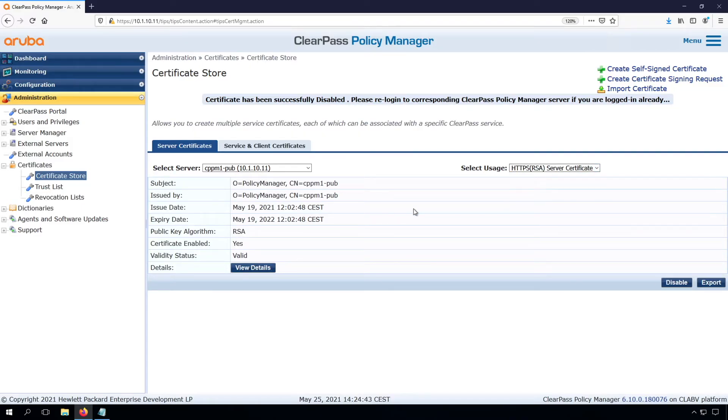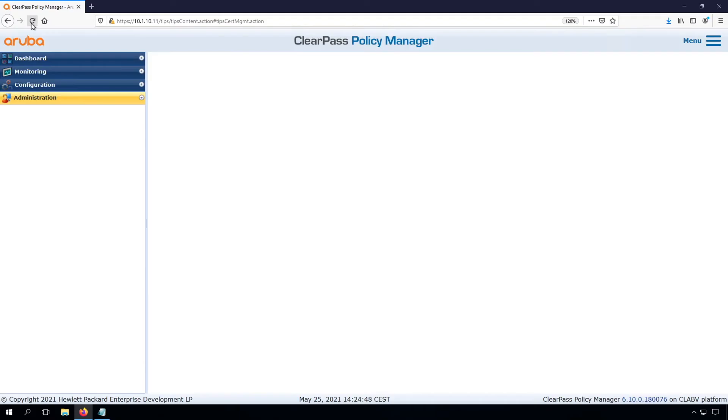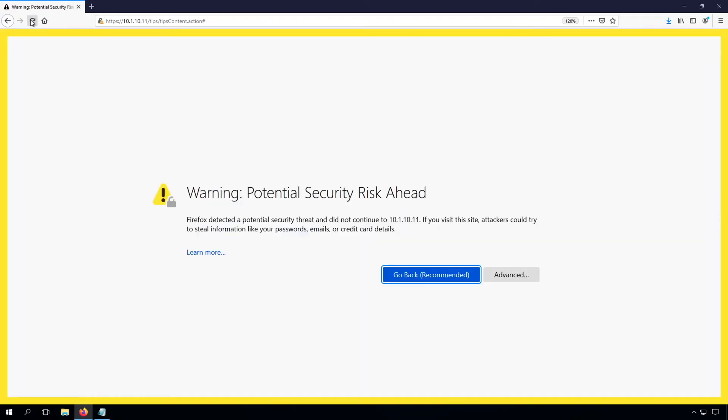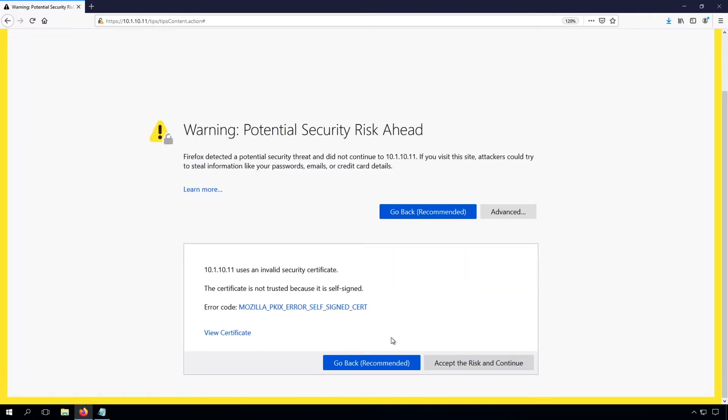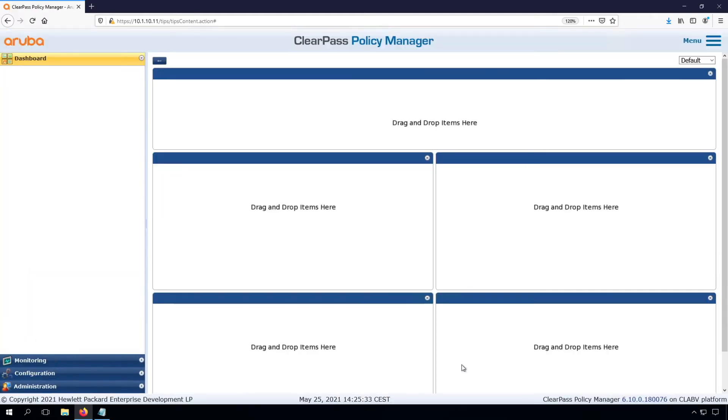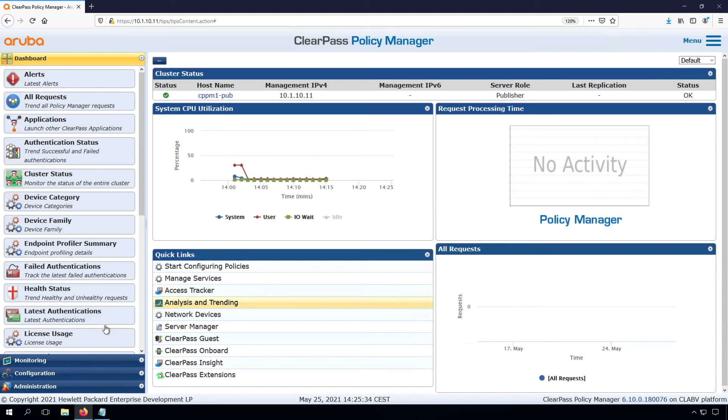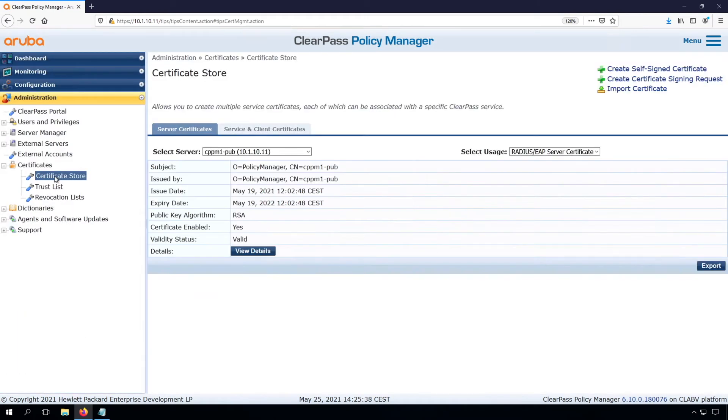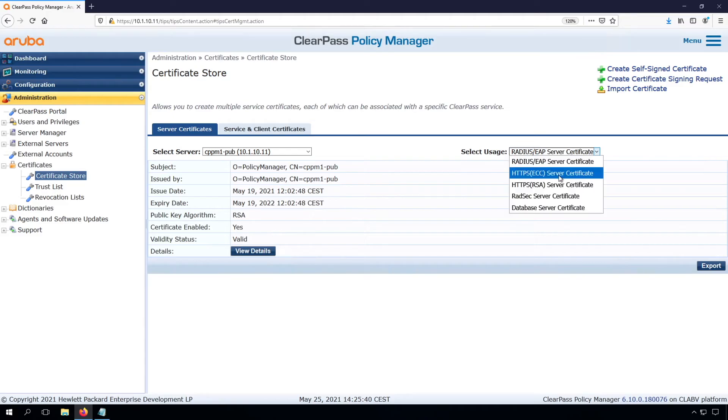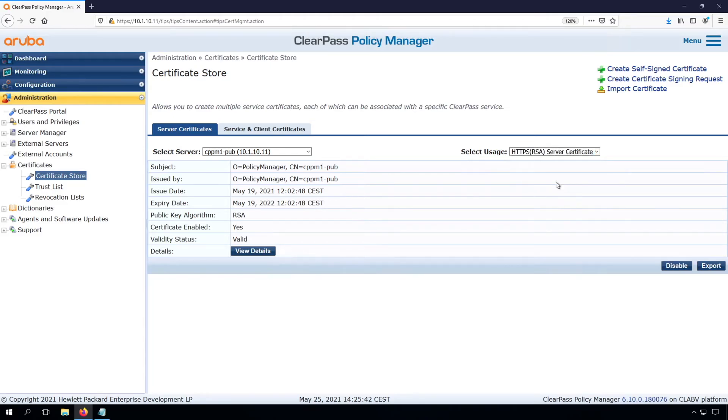So let's refresh the session. You see, we need to refresh it again. And now the certificate has changed. So let's have a look here. Accept. So we are here back. Let's go to the server certificates again, Certificate Store, and go to our RSA server certificate.